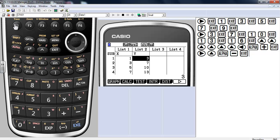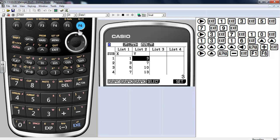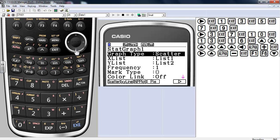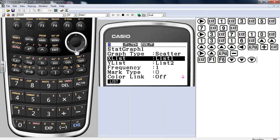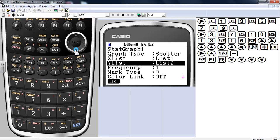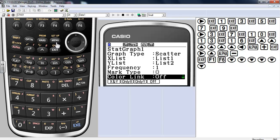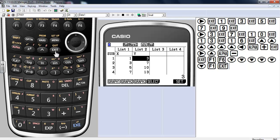So let's make a graph. I'm going to take a look at graph 1. So we're going to set that up. Scatter plot. List 1 with list 2. I'm going to turn on the graph link, the color link there. So I'll turn on the color link. Exit.